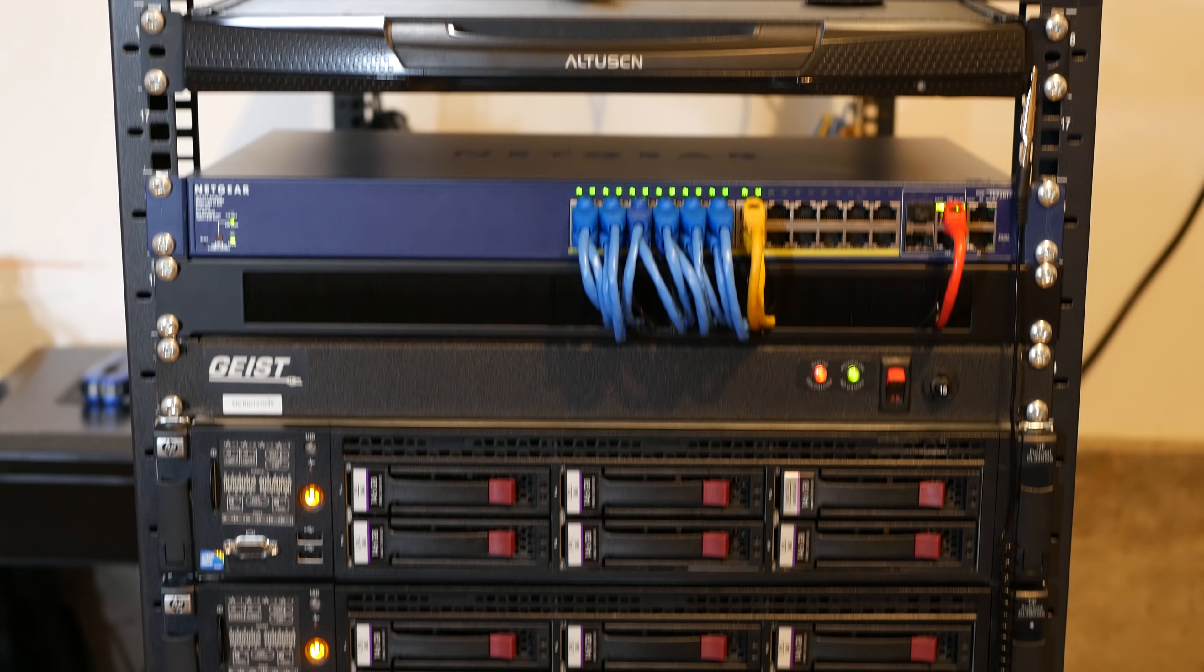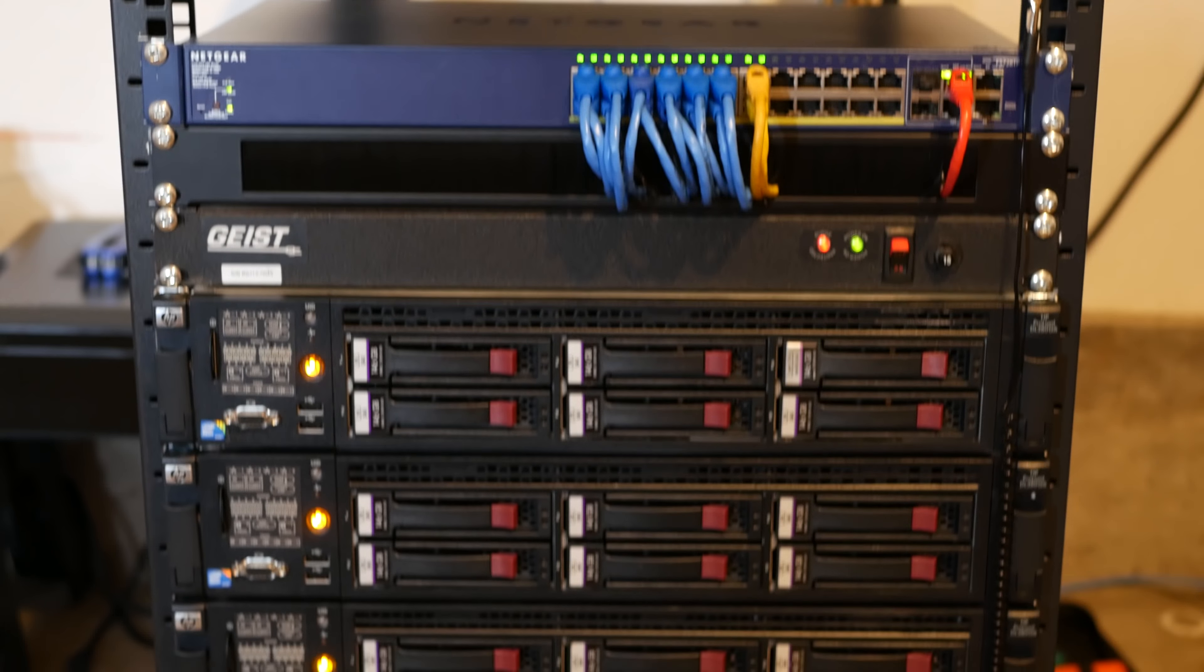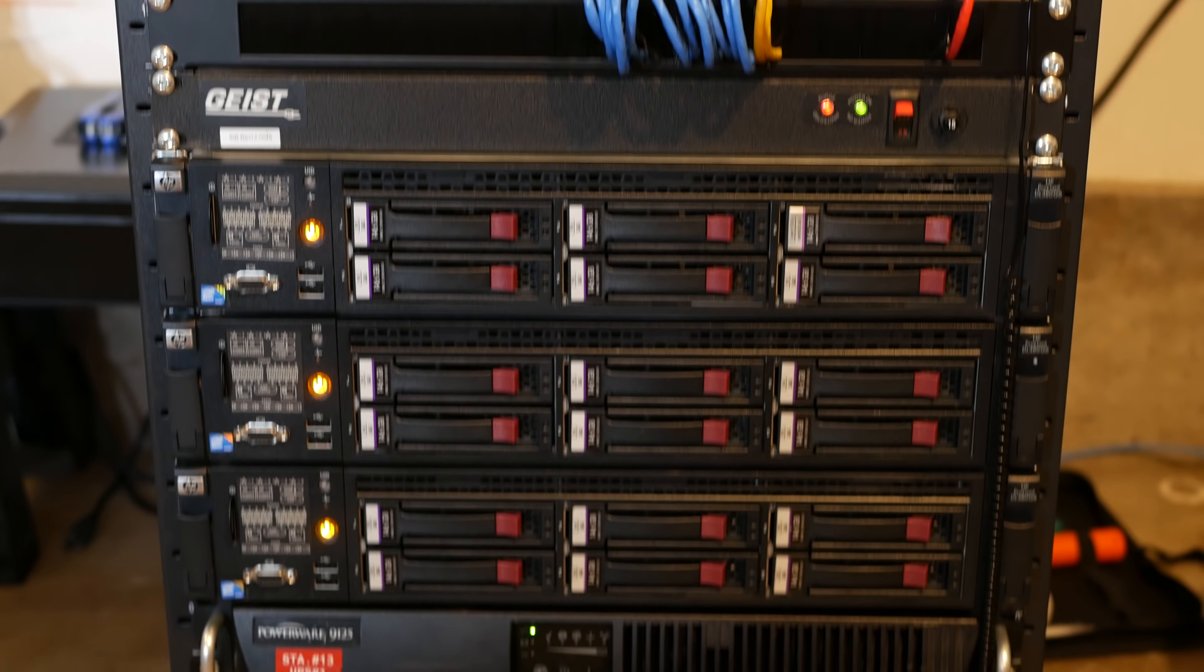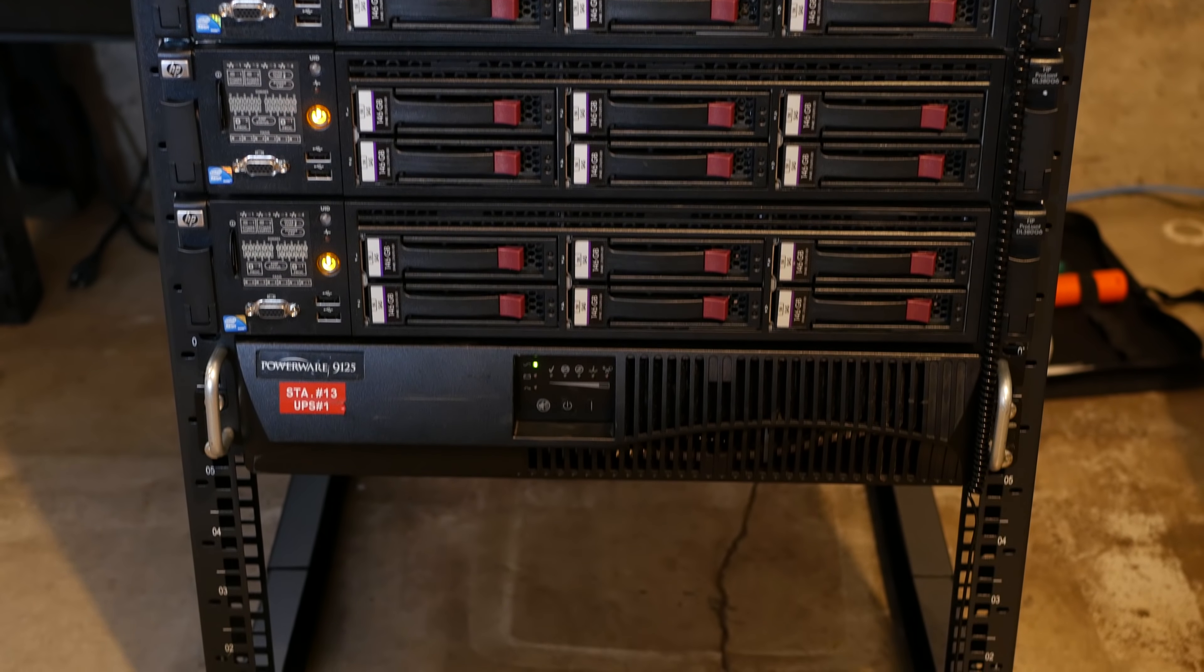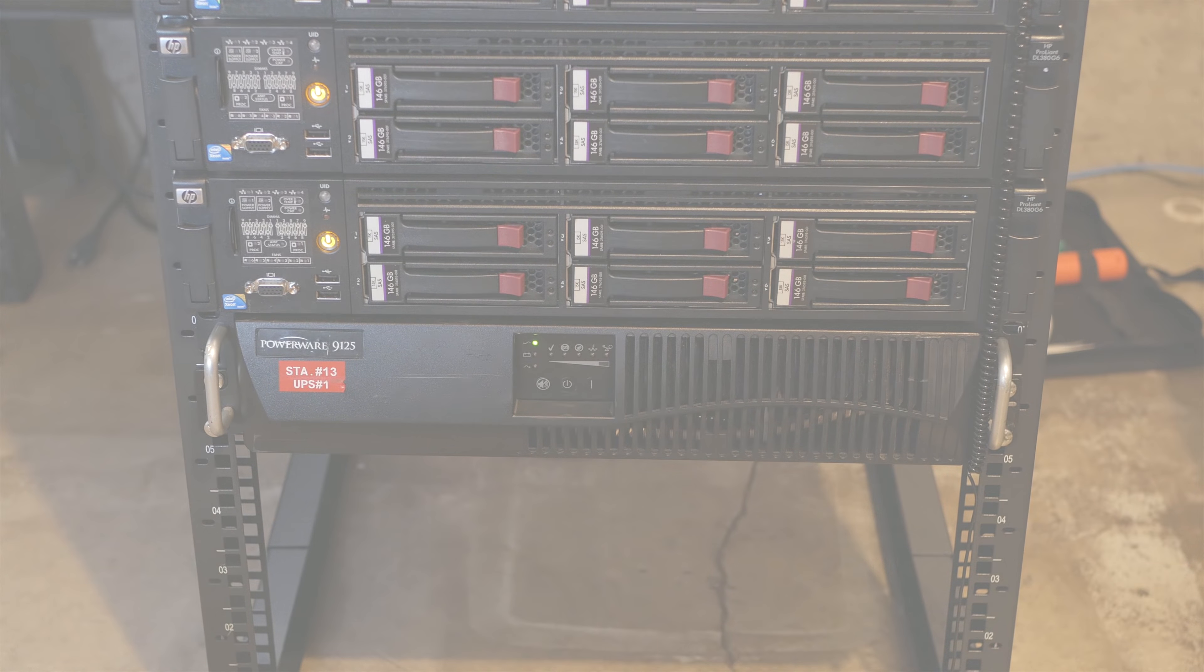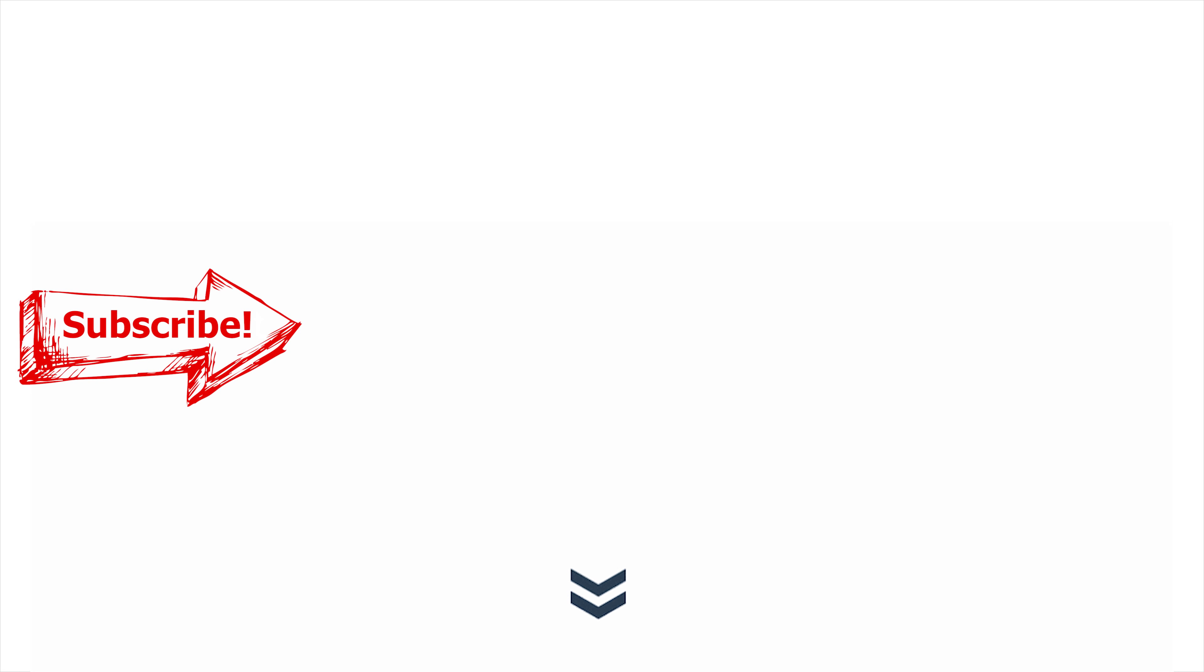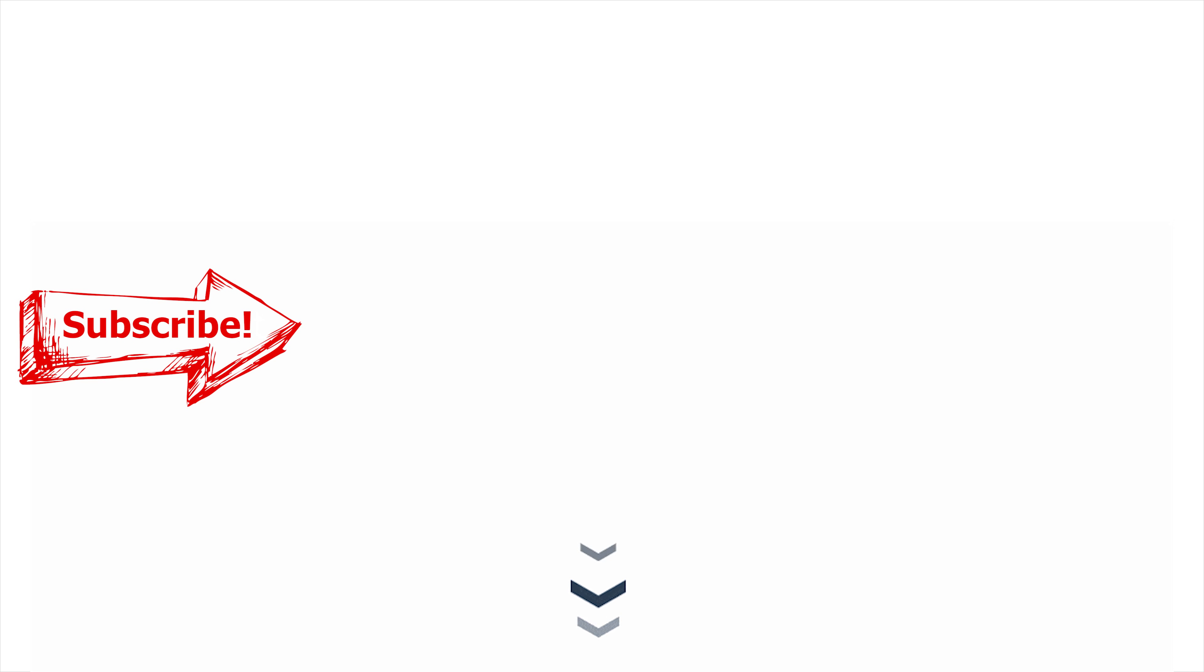Alright, so that concludes the video for today. If you liked it, give it a big thumbs up and consider subscribing. As always there will be more information in the description and also a link to my website which has more videos and also extra information. So again, please consider subscribing and thanks so much for watching the video.